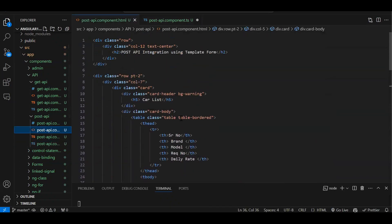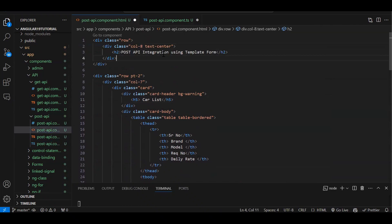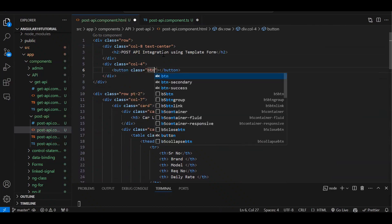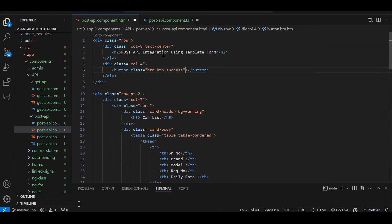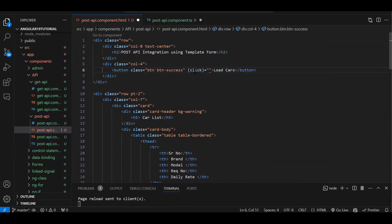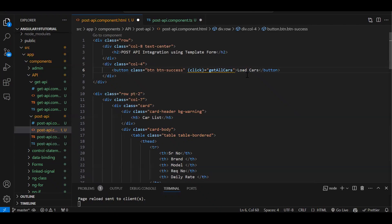We also need to add a button. Let's add one with class 'btn btn-success' and label 'Load Cars'. On this button click we are going to call that getAllCars function. We are creating a button like this because we haven't covered lifecycle events yet.